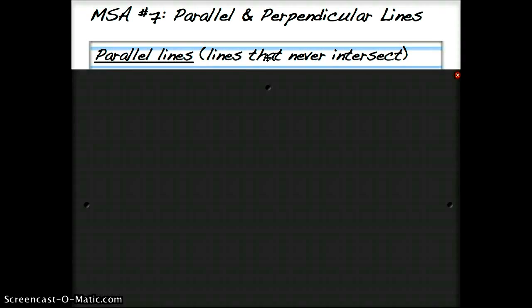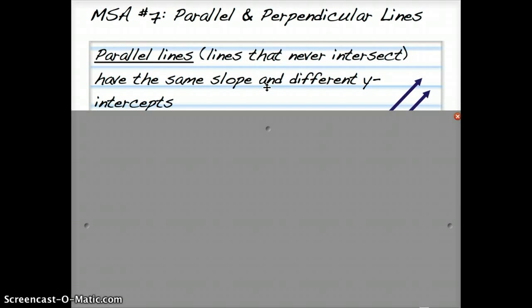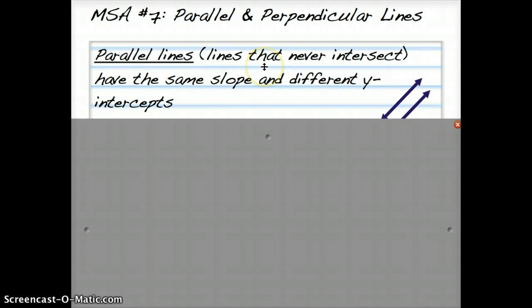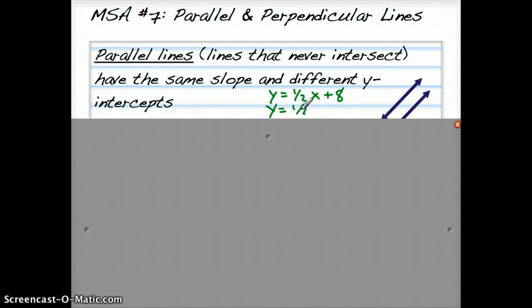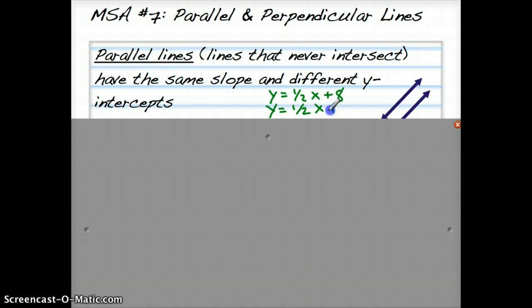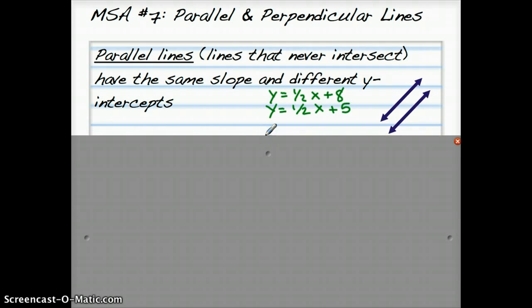So parallel and perpendicular lines — what we learned is that parallel lines are lines that never intersect. They have the same slope but different y-intercepts. So every time you graph or see parallel lines, they will always have the same slope but different y-intercepts. For example, if one equation is y equals 1/2 x plus 8, another parallel line would also have slope 1/2 but a different y-intercept, like plus 5 or minus 18. When you graph them, they should look parallel and never cross each other.